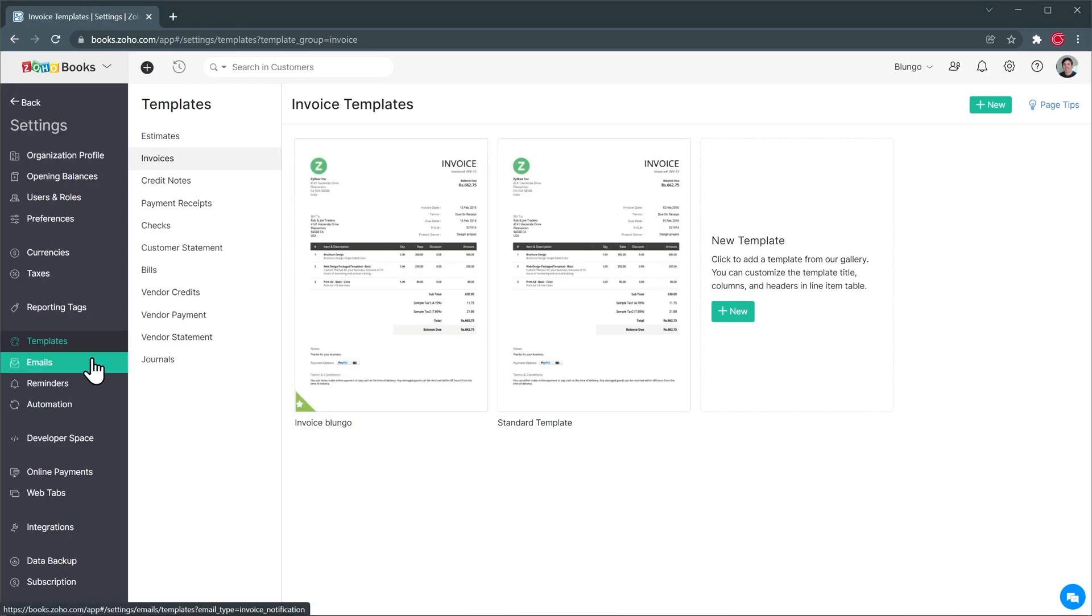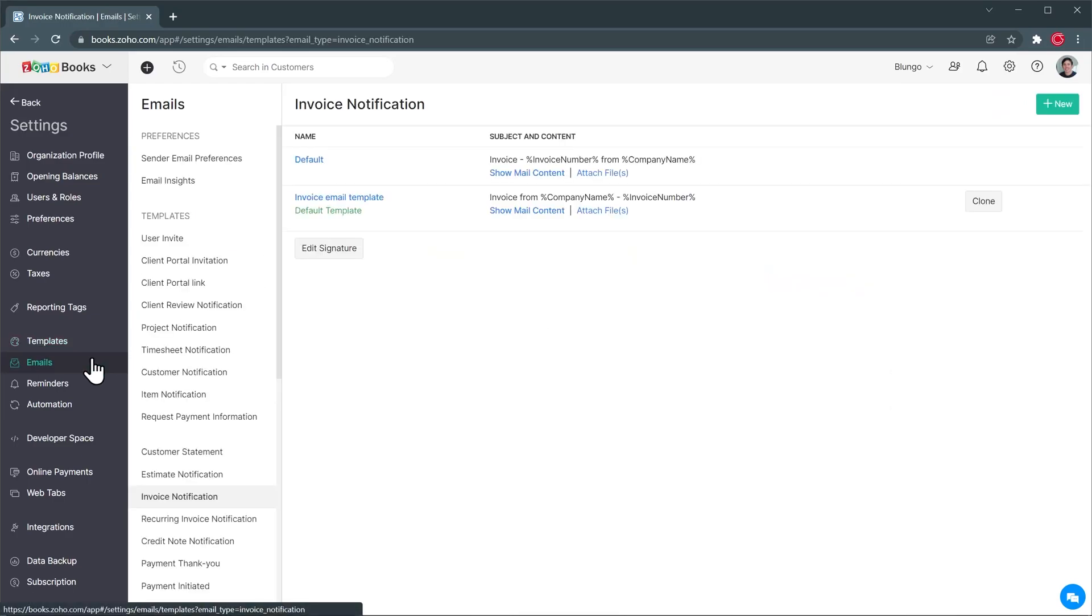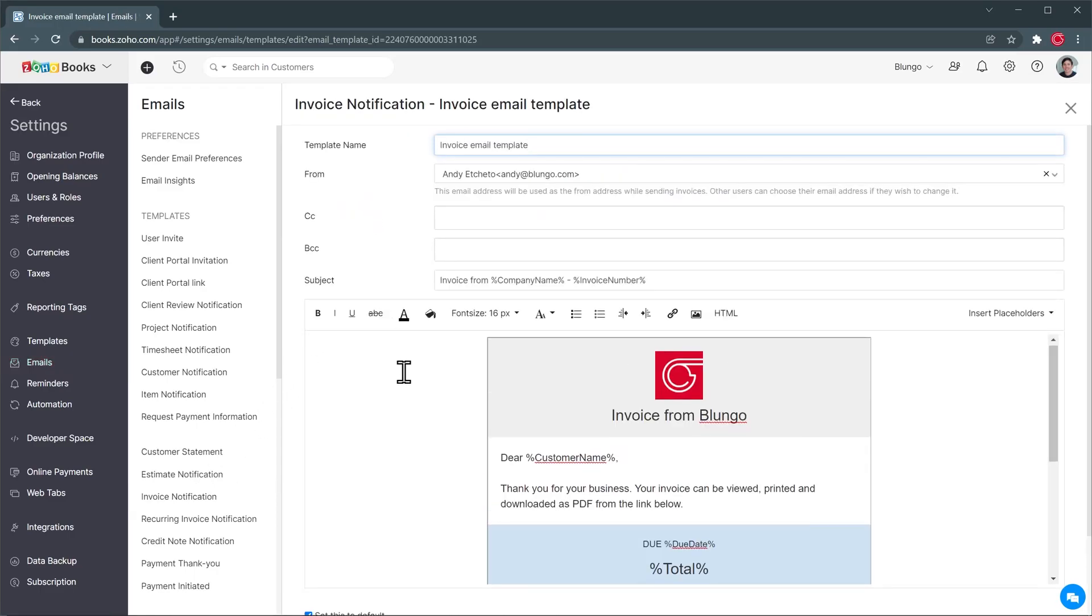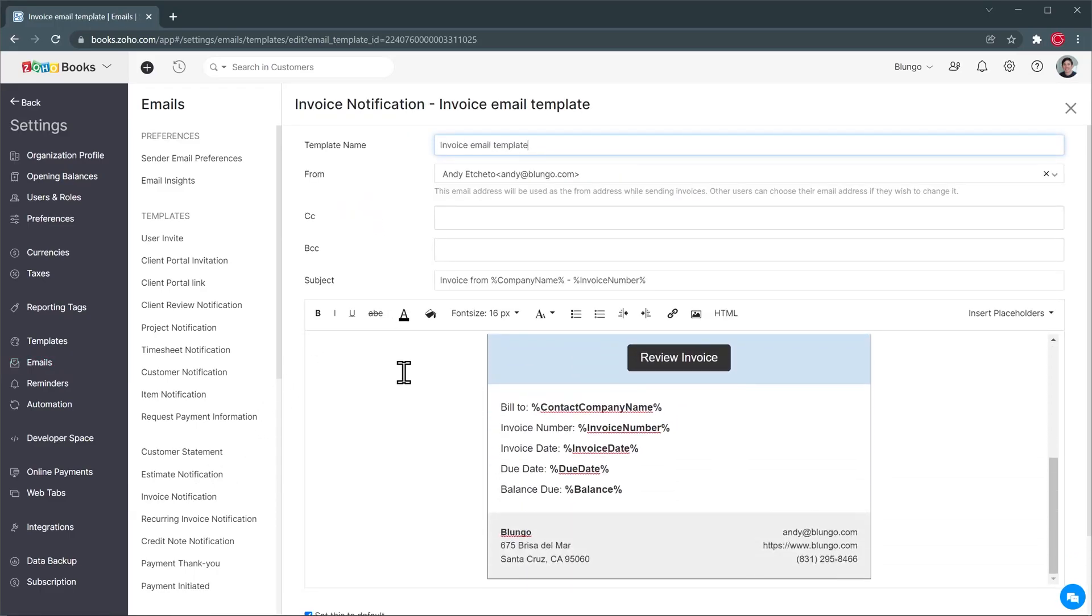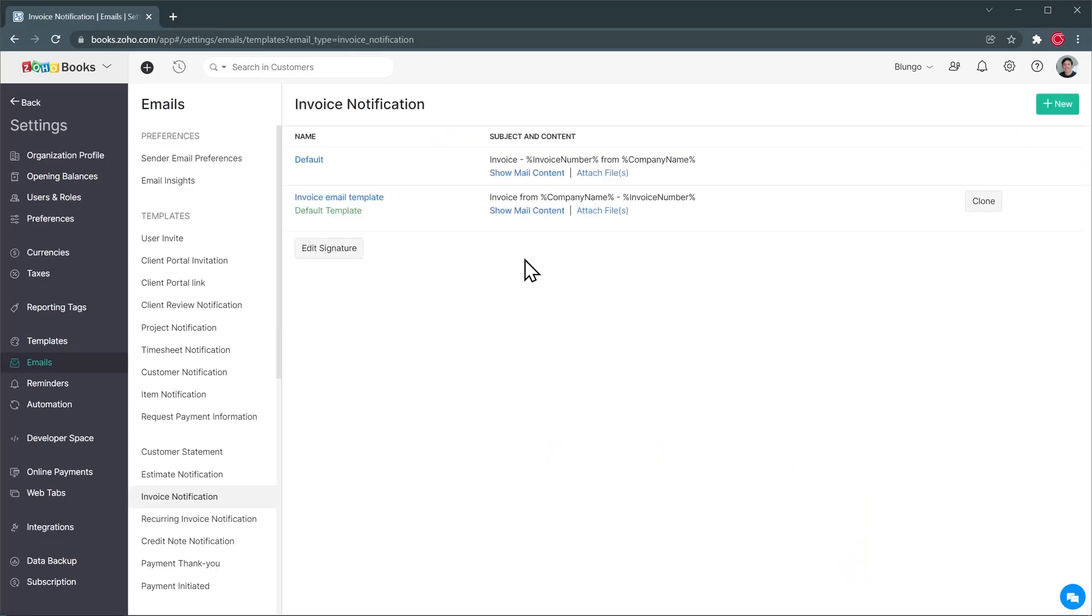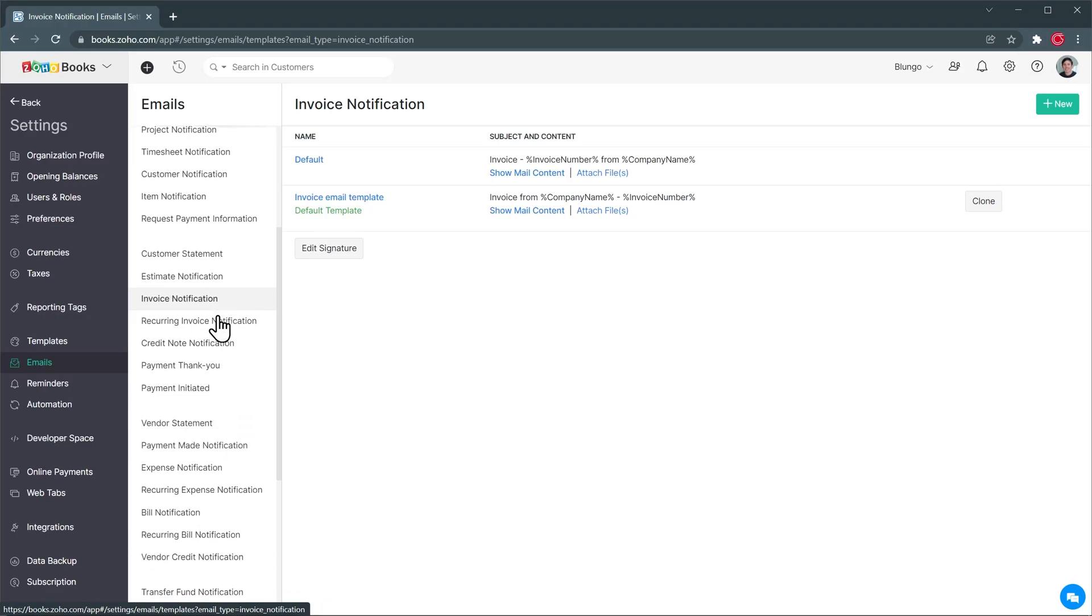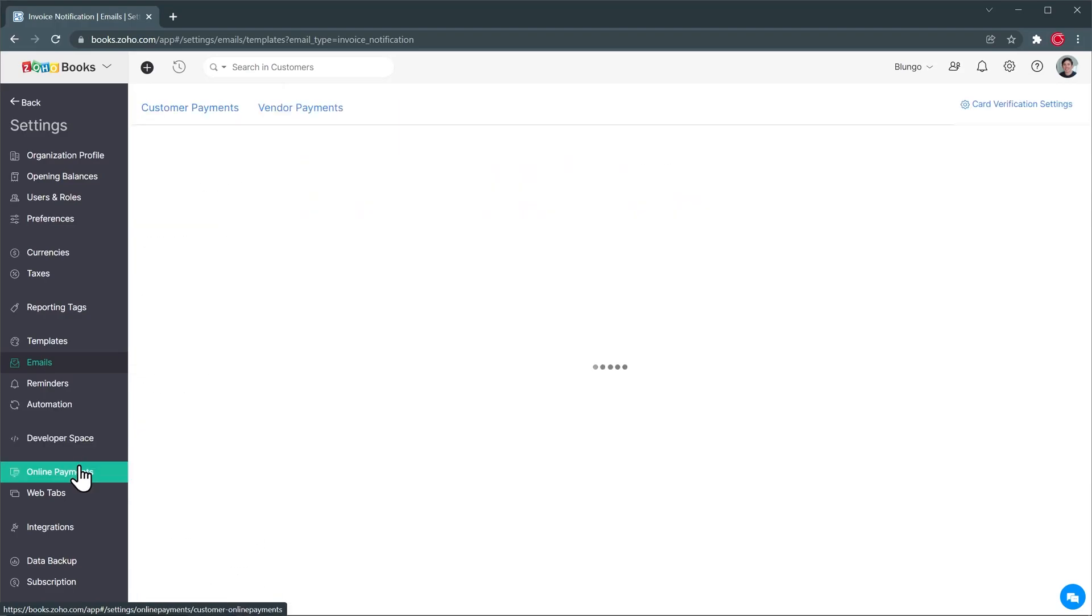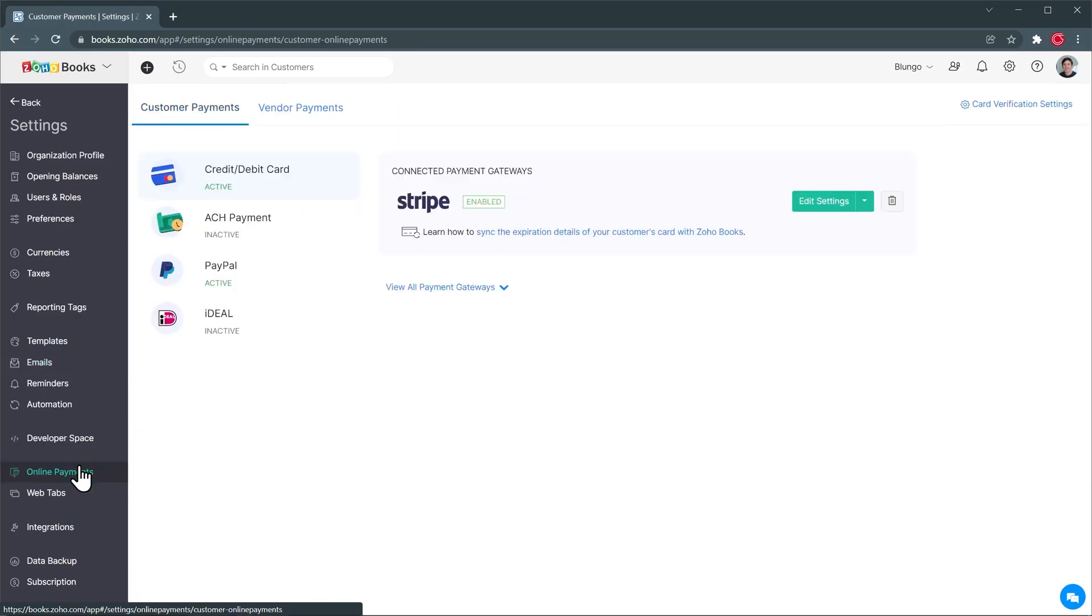And we can do the same with emails here. So every time we send for example an invoice we send it with an email so you can customize here the invoice notification and if I open it this is how it's going to look like for the client. And here's where you can customize it. And as you can see we have a lot of options here as well. You can customize all of them. Then we have online payments here and this is where you can set up your online payment gateways.